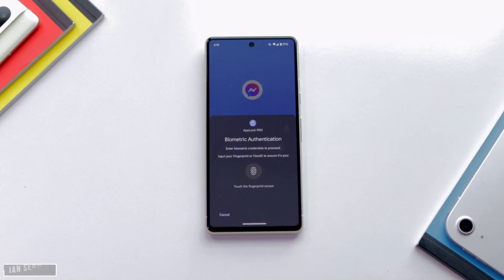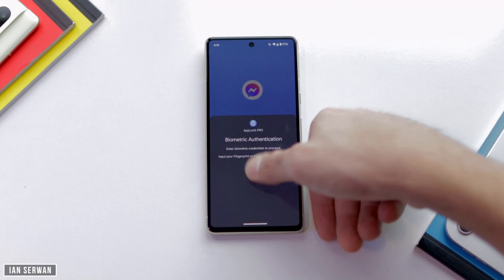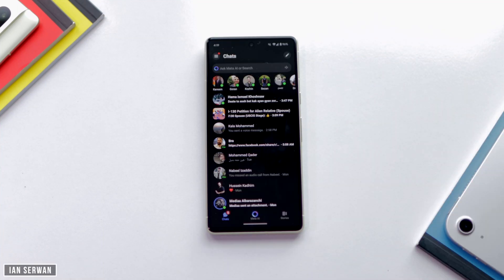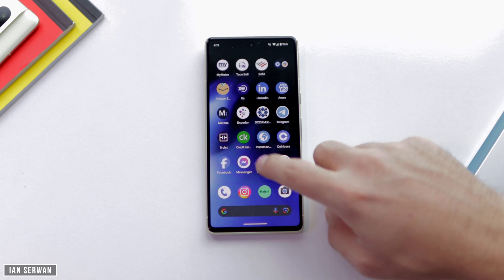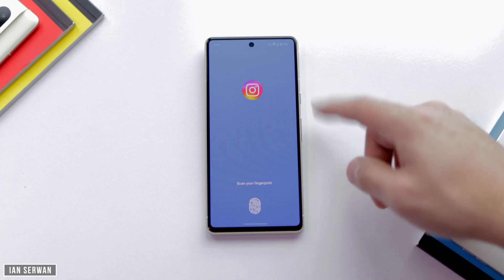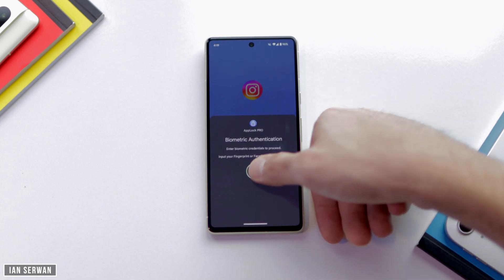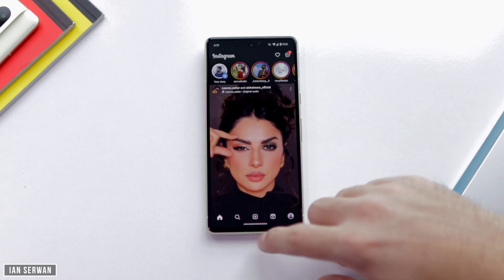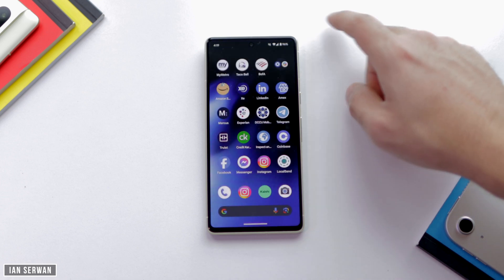As you can see, if I open the Messenger application it's going to ask me for a passcode, and even if I open Instagram it's going to ask me for a passcode or a fingerprint as well. So in today's video you'll know how to enable this feature on your Android phone.